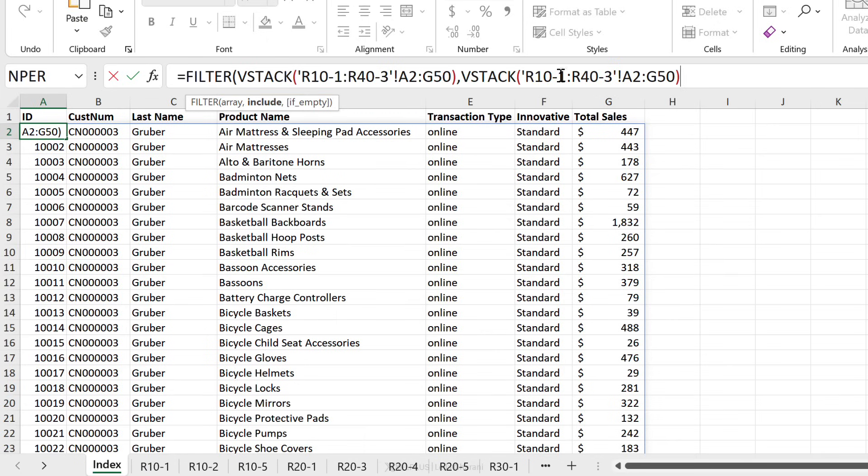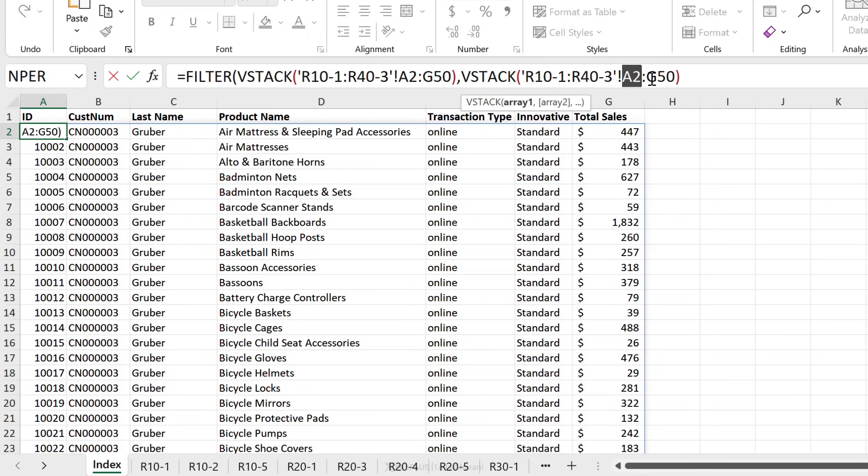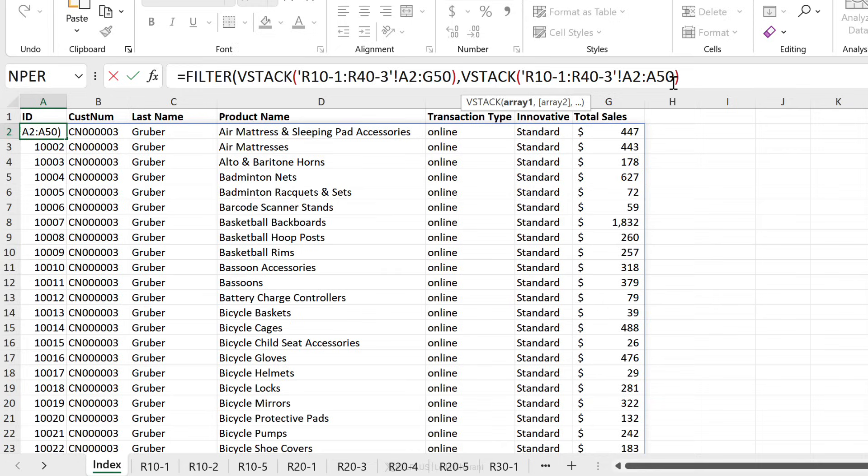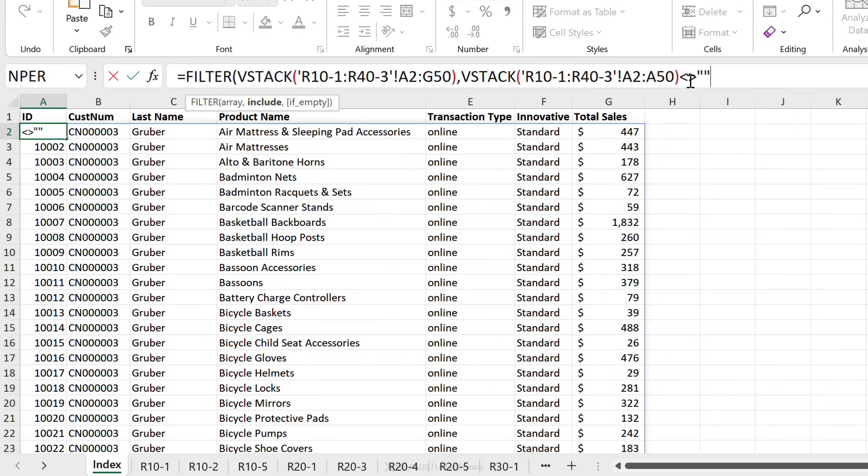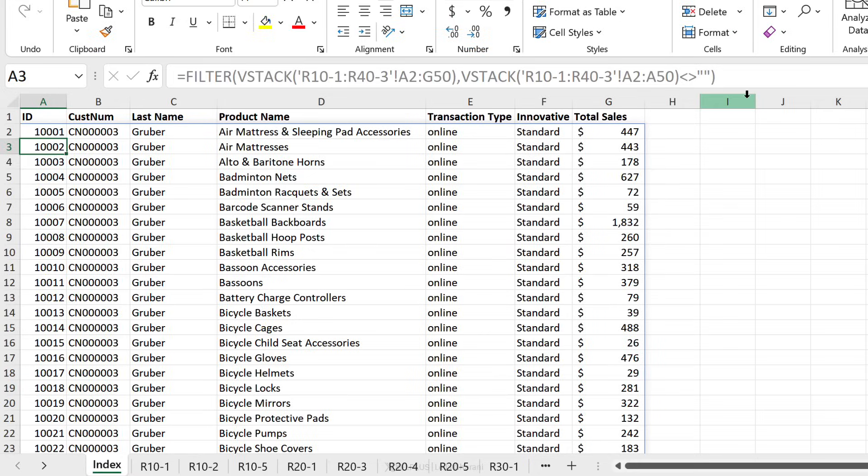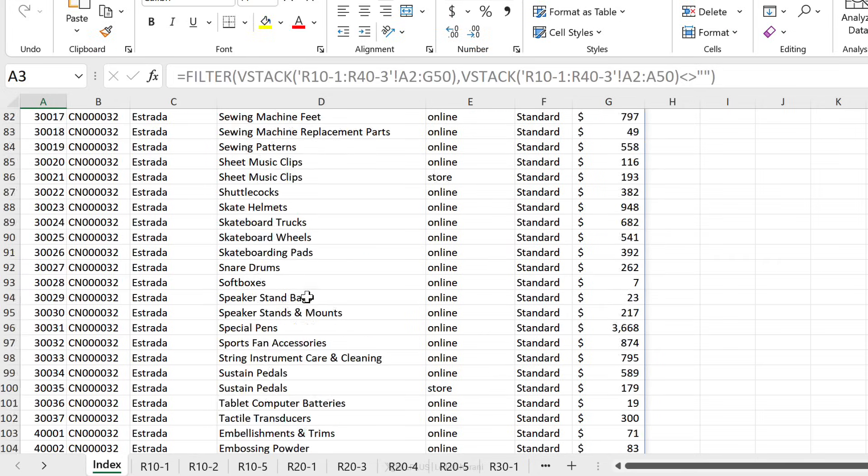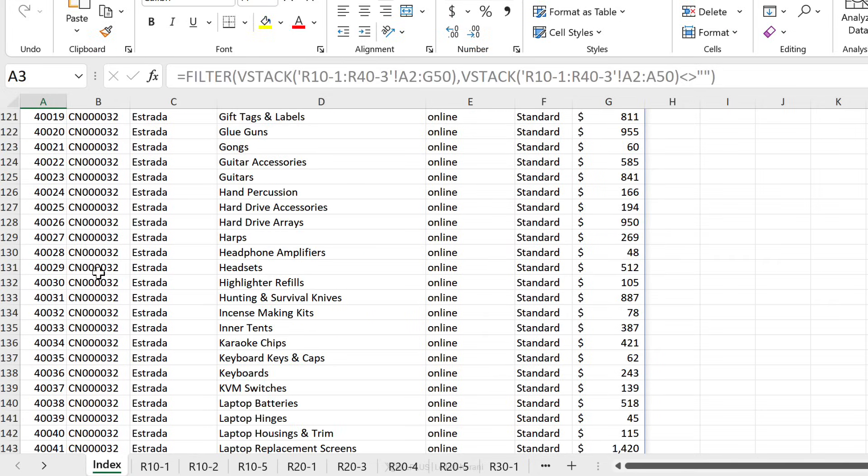We want to include values that don't have a zero. So I'm going to use vStack and our reference is going to be the first column. So we're going to go with a2 to a50 and check whether this range does not equal to nothing. So basically we're only including rows where a has a value in it. Close bracket, press enter, and now those zeros are gone.